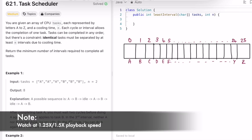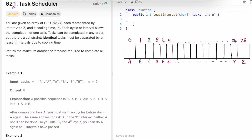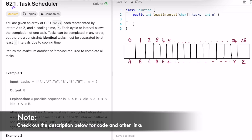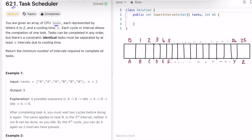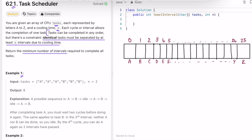Welcome to a new video. Today we're going to look at the LeetCode problem called Task Scheduler. We're given an array of CPU tasks, each represented by a capital letter A through Z, and a cooling time of n. Each cycle or interval allows the completion of one task only. Our goal is to find the minimum number of intervals needed to complete all tasks. The constraint is that identical tasks must be separated by at least n intervals due to the cooling time.